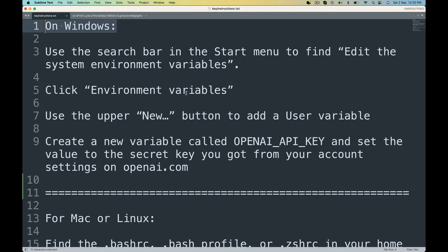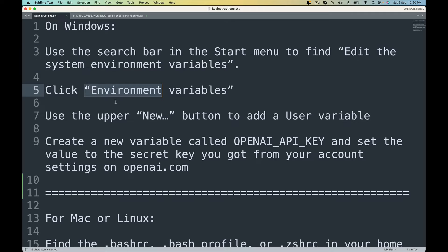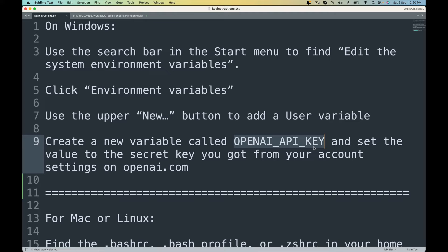On Windows, just go to the search bar, start menu. Search for Edit the System Environment Variables. Click on Environment Variables. Use the upper New button. Create a new environment variable. Give it a name called OPENAI_API_KEY, all caps.